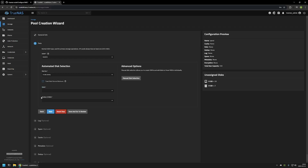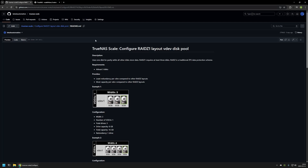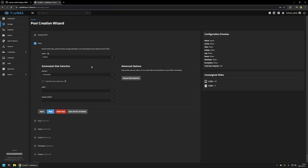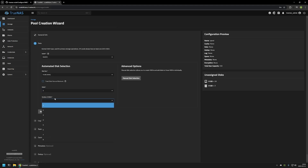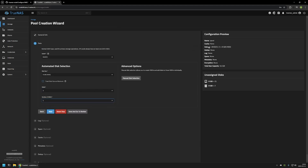Now we need to provide the width and the number of VDEVs we want in this pool. In the configuration from the GitHub page we have a single VDEV that is 3 wide. So I need to select a width of 3. As you can see, this is the list of hard drives I can select. For number of VDEVs let's select 1. Here you can see that I am creating a single RAID Z VDEV made of 3 8GB hard drives, and the total capacity is 16GB because we are using one of the 8GB hard drives for redundancy, so we only have the capacity of 2 hard drives.